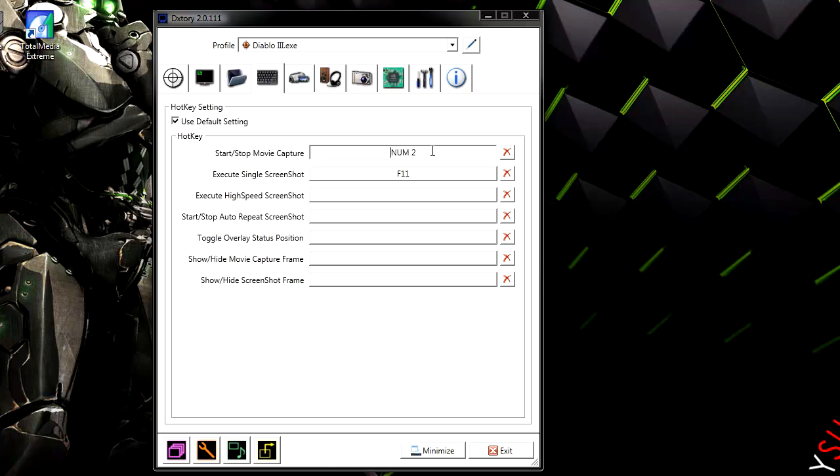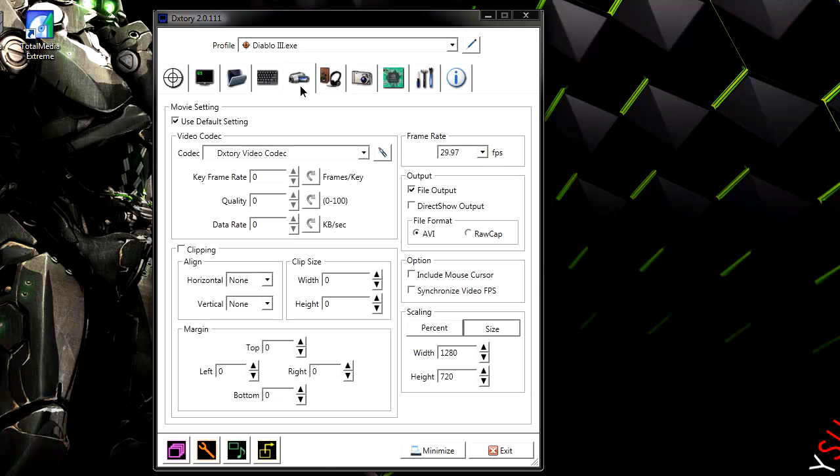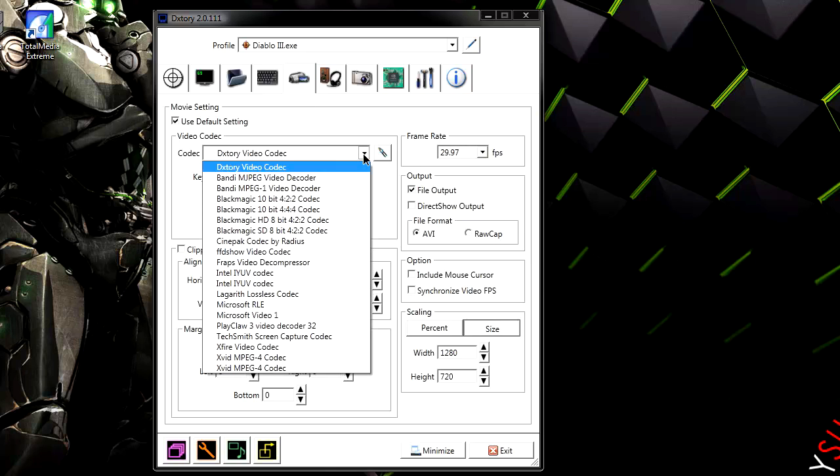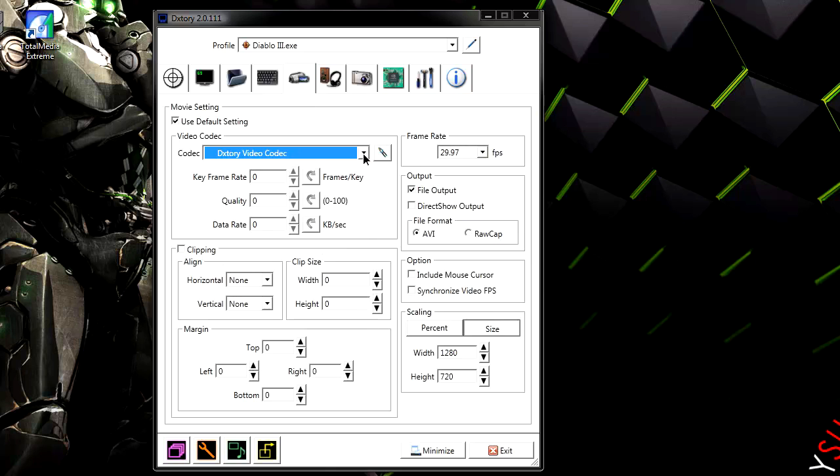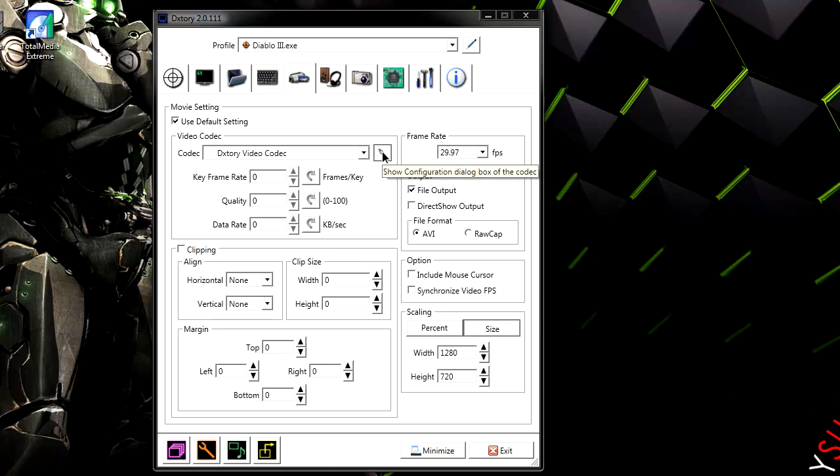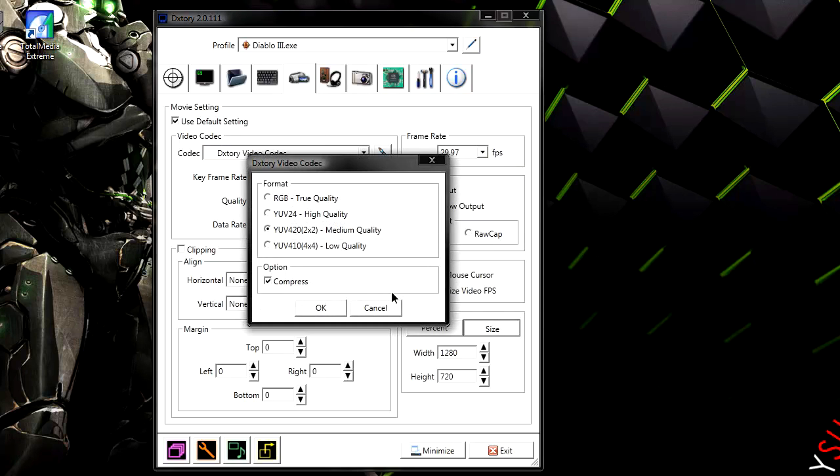Start recording, I'll just put F2. Put whatever you want. Now the main video codec, the default is just the DxTory video codec. And then on the right hand side there should be a little pencil. Go ahead and click that. And between these four options, obviously true quality is the best quality but the file size would be just enormous. And it goes lower to high quality, still good, but very large.